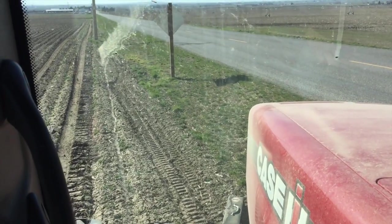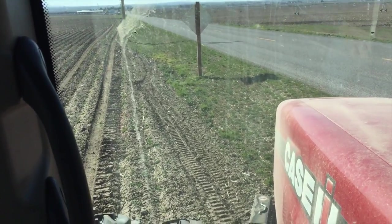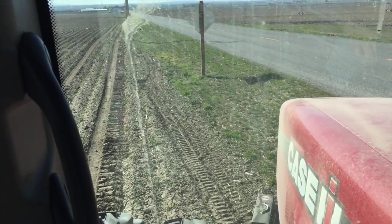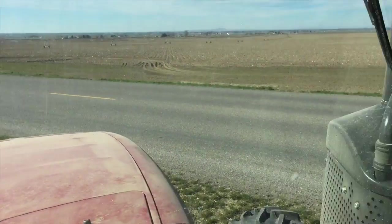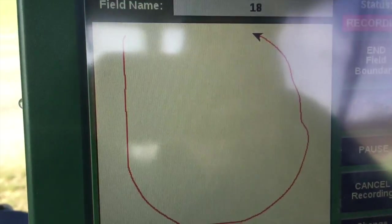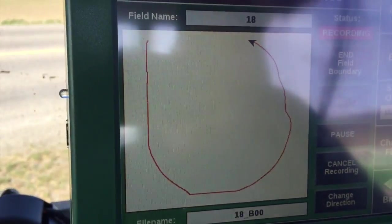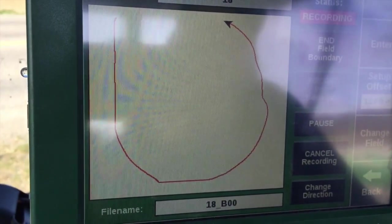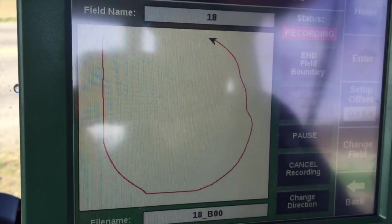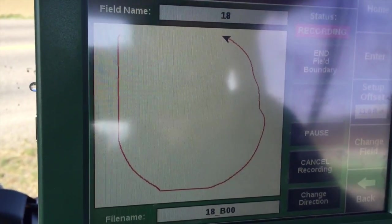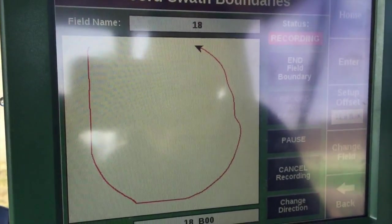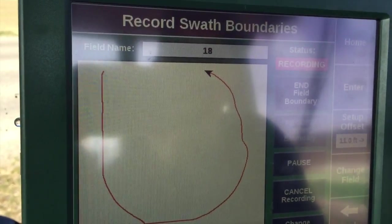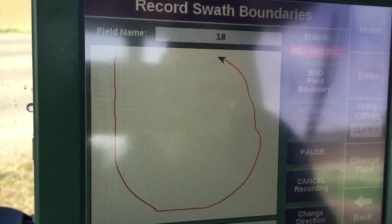We've completed our circle and we've made sure we drove out of the way for the rows that are straight. One thing to note is if you ever have a pivot or a wheel line or something in the way, you can pause that recording, go around it, and then it'll resume and it'll auto-connect. But let's go ahead and end field boundary right now.